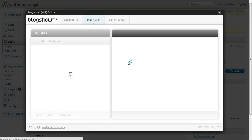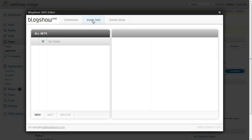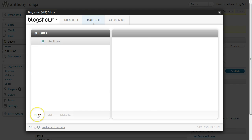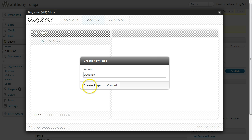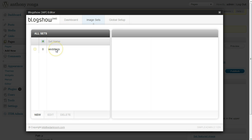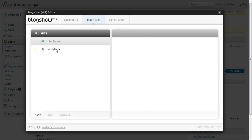So the first thing we want to do is click on Image Sets. This is going to be a really quick tutorial to give you an overview of how to upload images and get them onto a page. We'll go over all the global setup and settings in another demo. We'll click New and title this set Weddings and create it. You'll see our set Weddings has been created, so when we click on it we get all our options to the right.